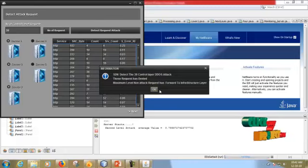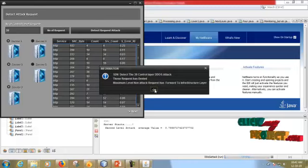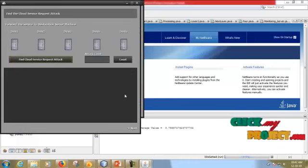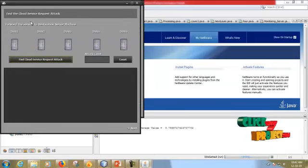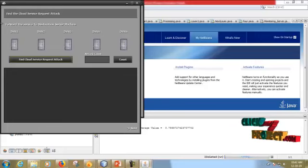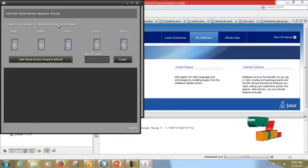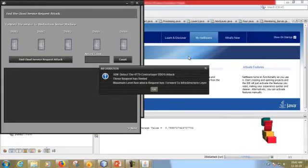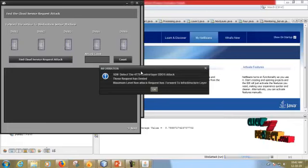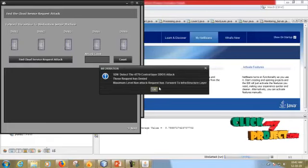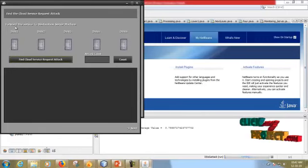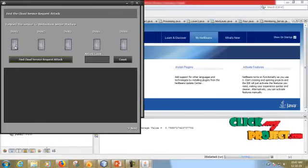Now we are forwarding to infrastructure layer. This is infrastructure layer. In this we have to find the cloud service request to attack and forward service to destination server machine. So we are going to click, it goes to the destination server machine. 477 control layer DDoS attacks follow to infrastructure layer.